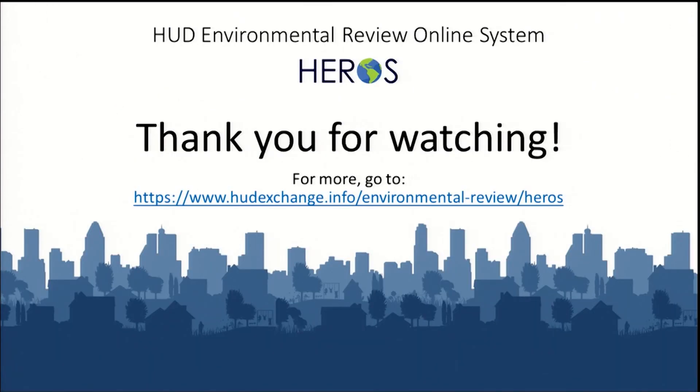Thank you for watching this Heroes how-to video. For more information on using Heroes, go to the Heroes page on the HUD Exchange.